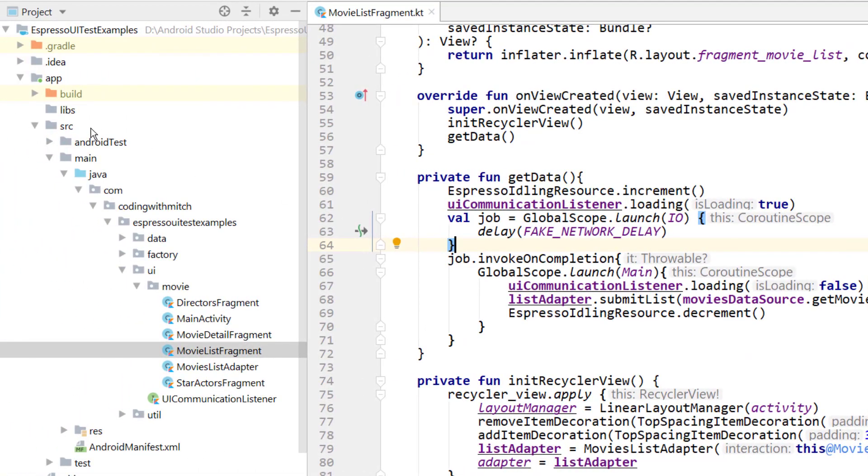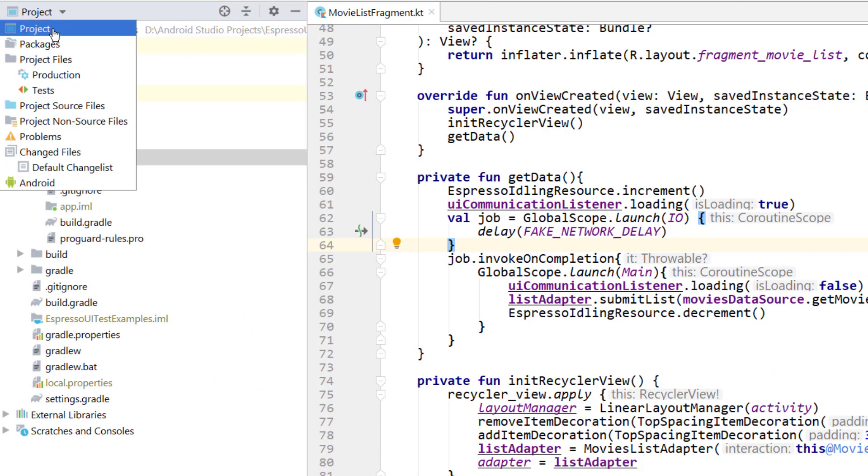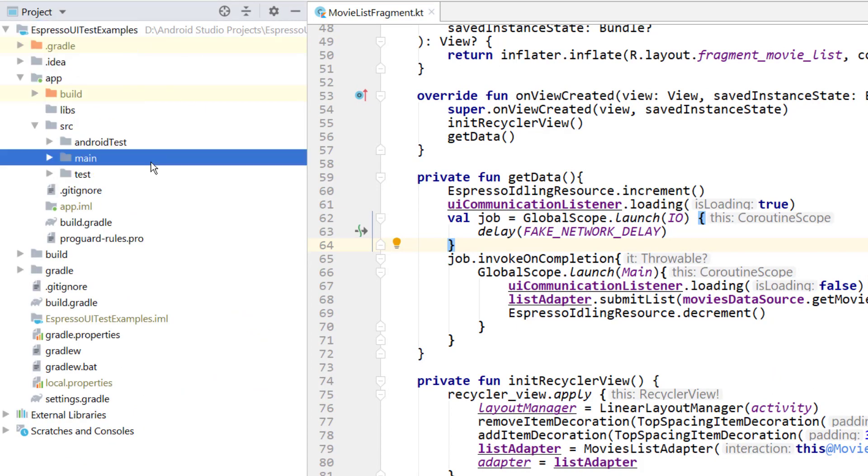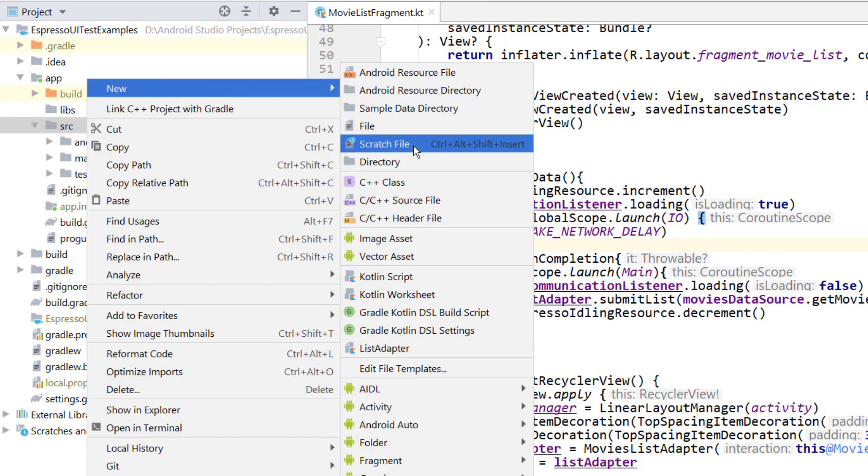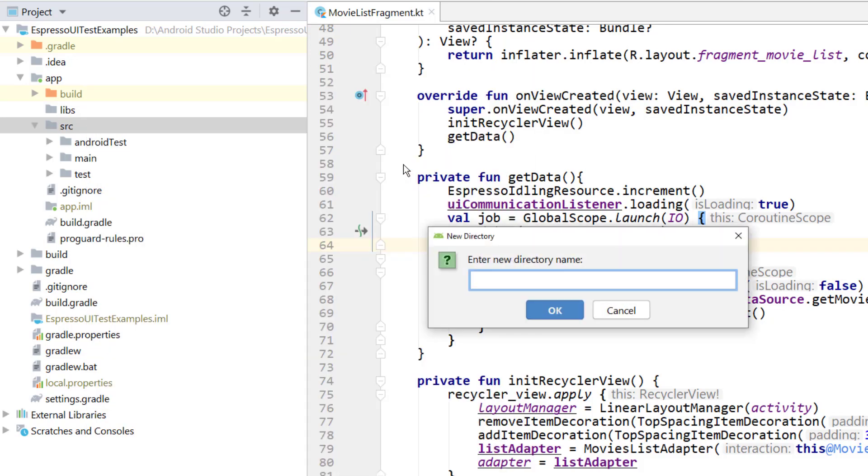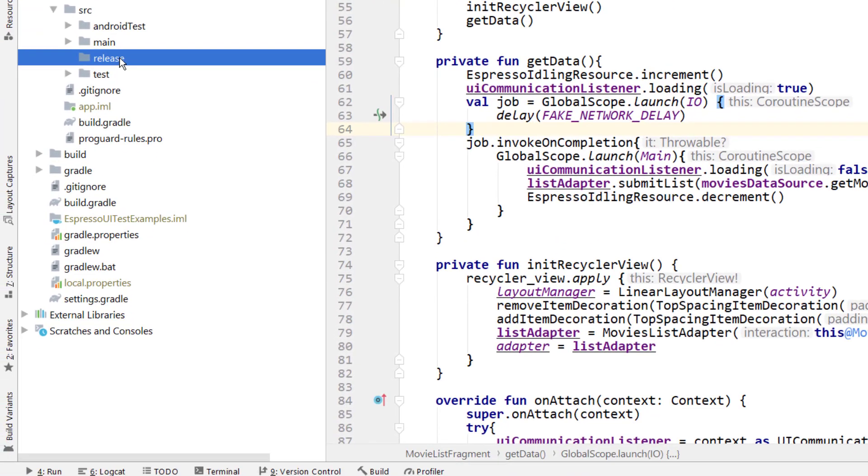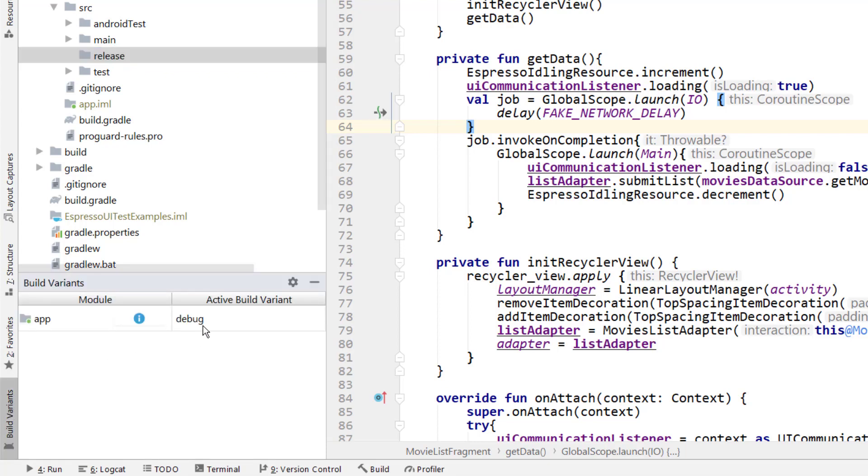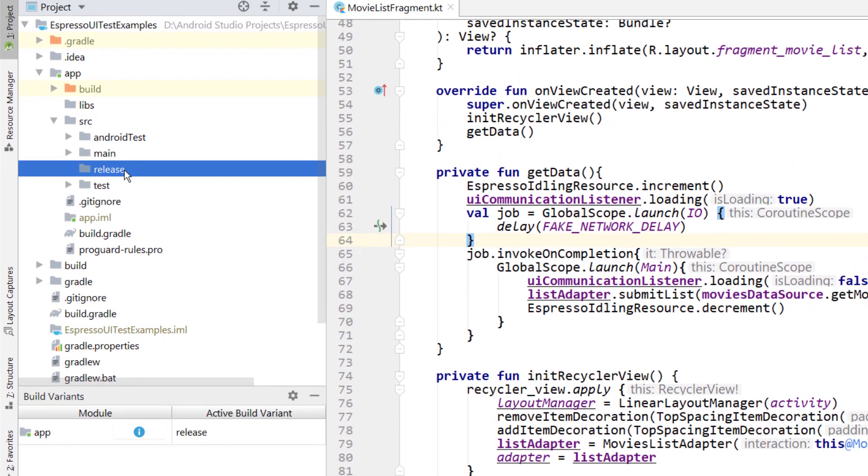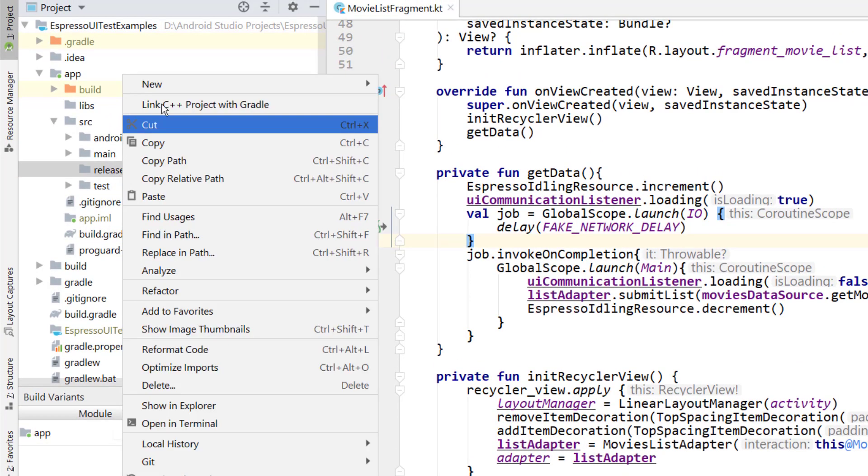All you got to do is, make sure you have the project view selected up here. We can go into, right click on source, go to new directory. This is going to be called release. Now inside of release, if you want to do release first, you need to make sure you have the correct build variant selected. If you go in the left hand menu here, you should have build variants, make sure to select release. And now we are going to work on this release folder.